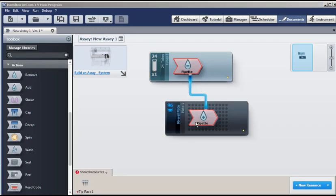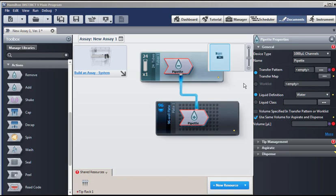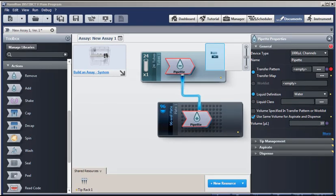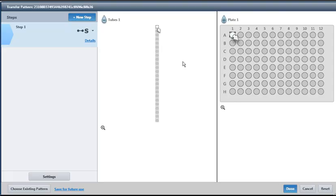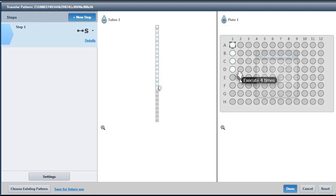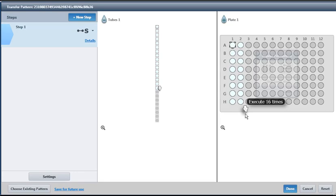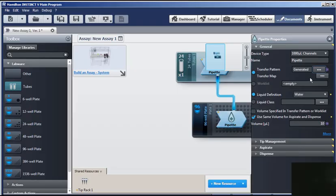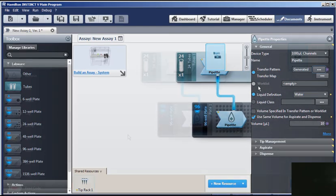And our red outline indicates we need to set the properties. So we double-click. And notice the two red dots. One is for an empty transfer pattern. And the other is for our volume. So we can set the volume to 10 microliters. And the dot disappears. And now for the transfer pattern. By clicking on the ellipsis, the transfer pattern document appears. And we will select the first 16 tubes from our source, 10 microliters each to the first two columns of our 96-well target plate. And we'll click done at the bottom. And now our transfer pattern has been generated. Because every pipet requires either a transfer pattern or a work list.